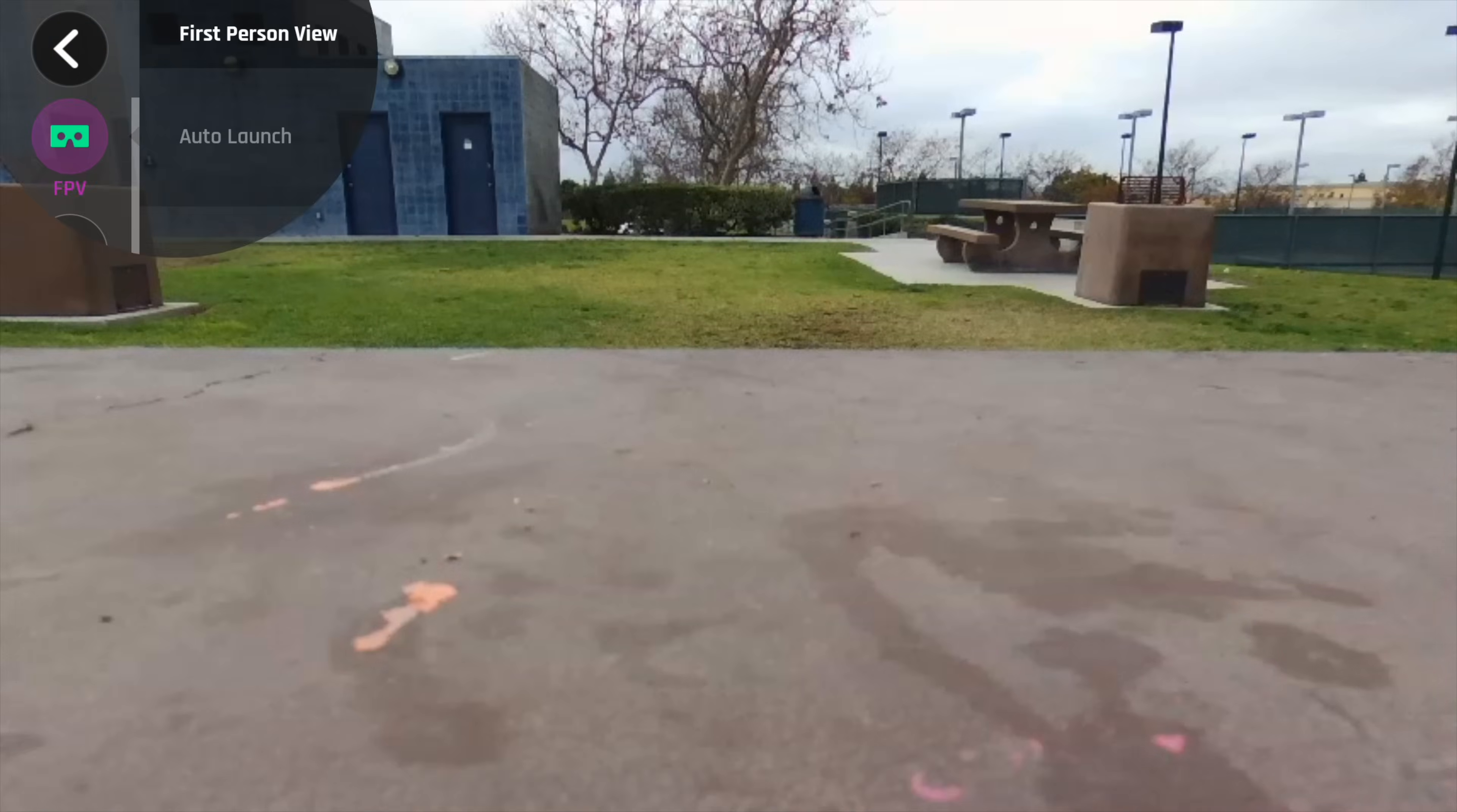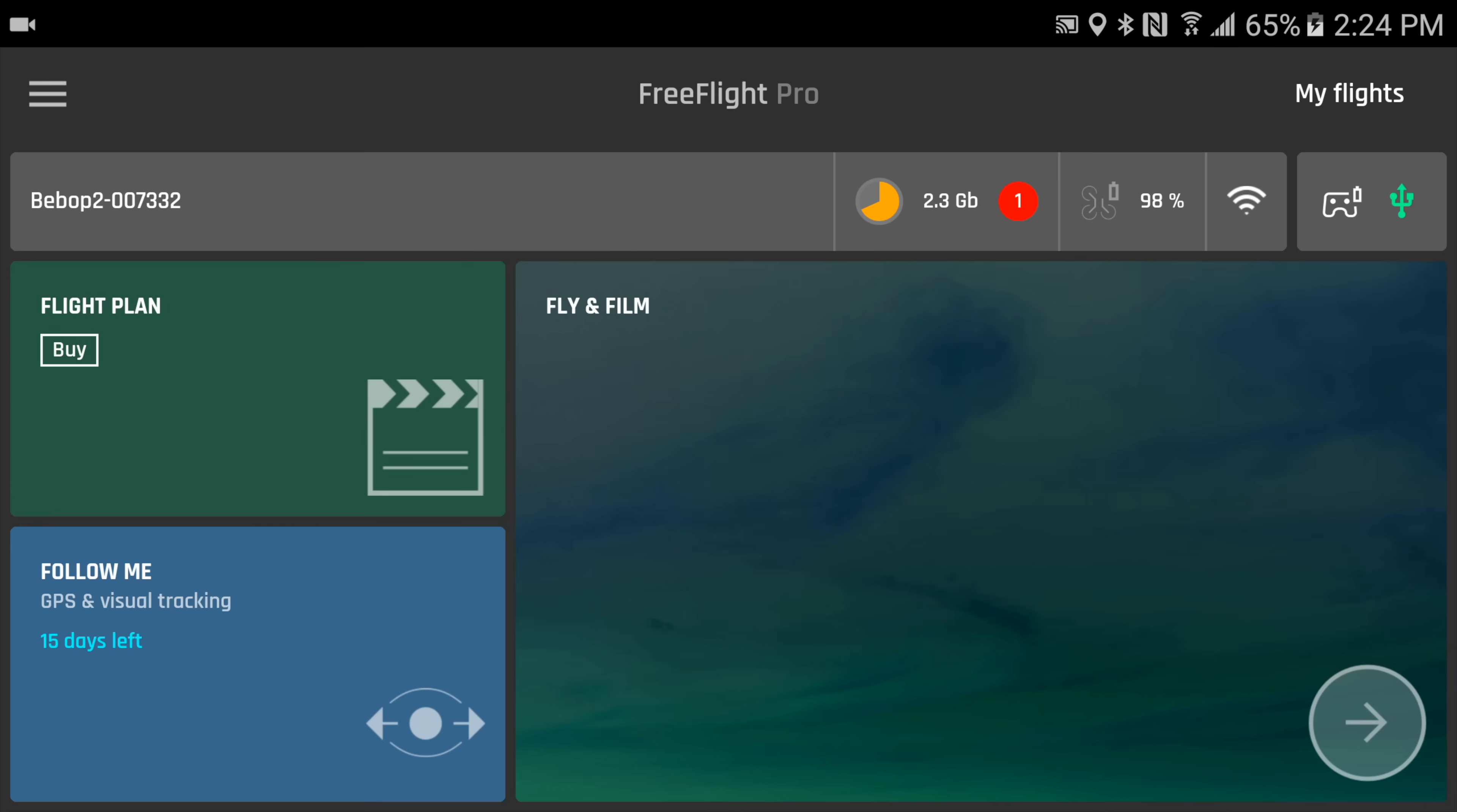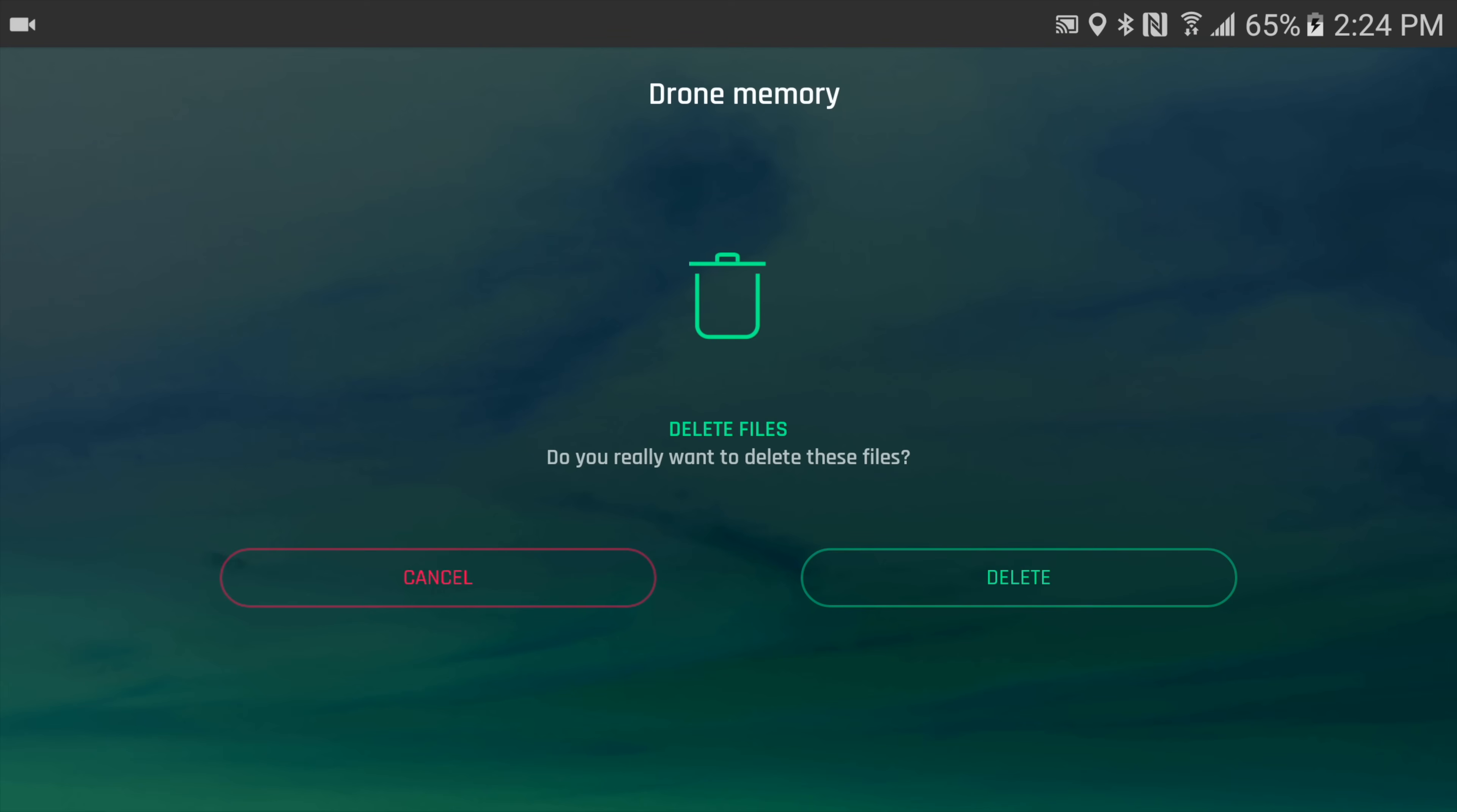The app has plenty of controls and customization which I always like, lots of menu settings to play with. You can easily view, download, or delete your photos and videos remotely in the app.